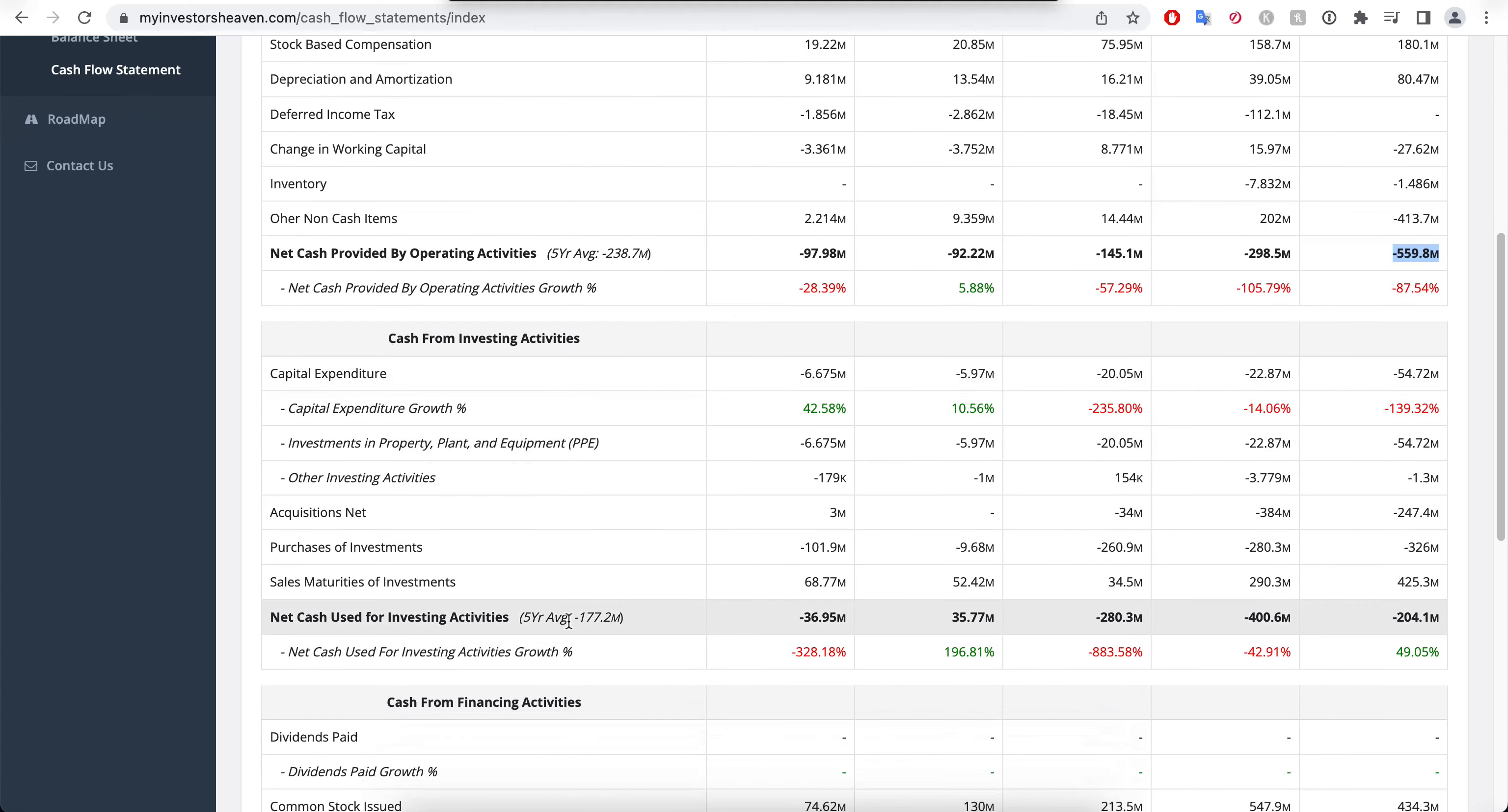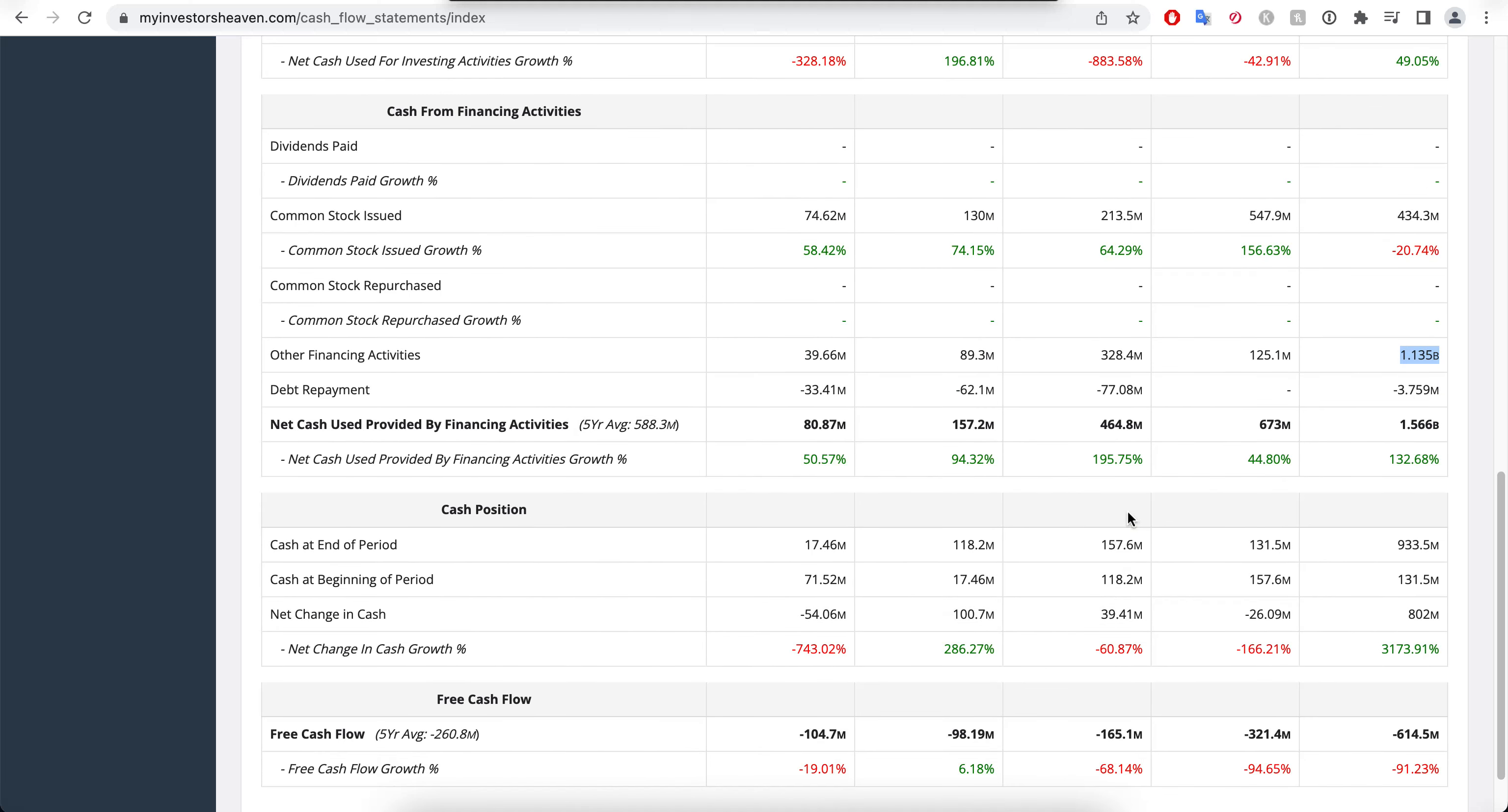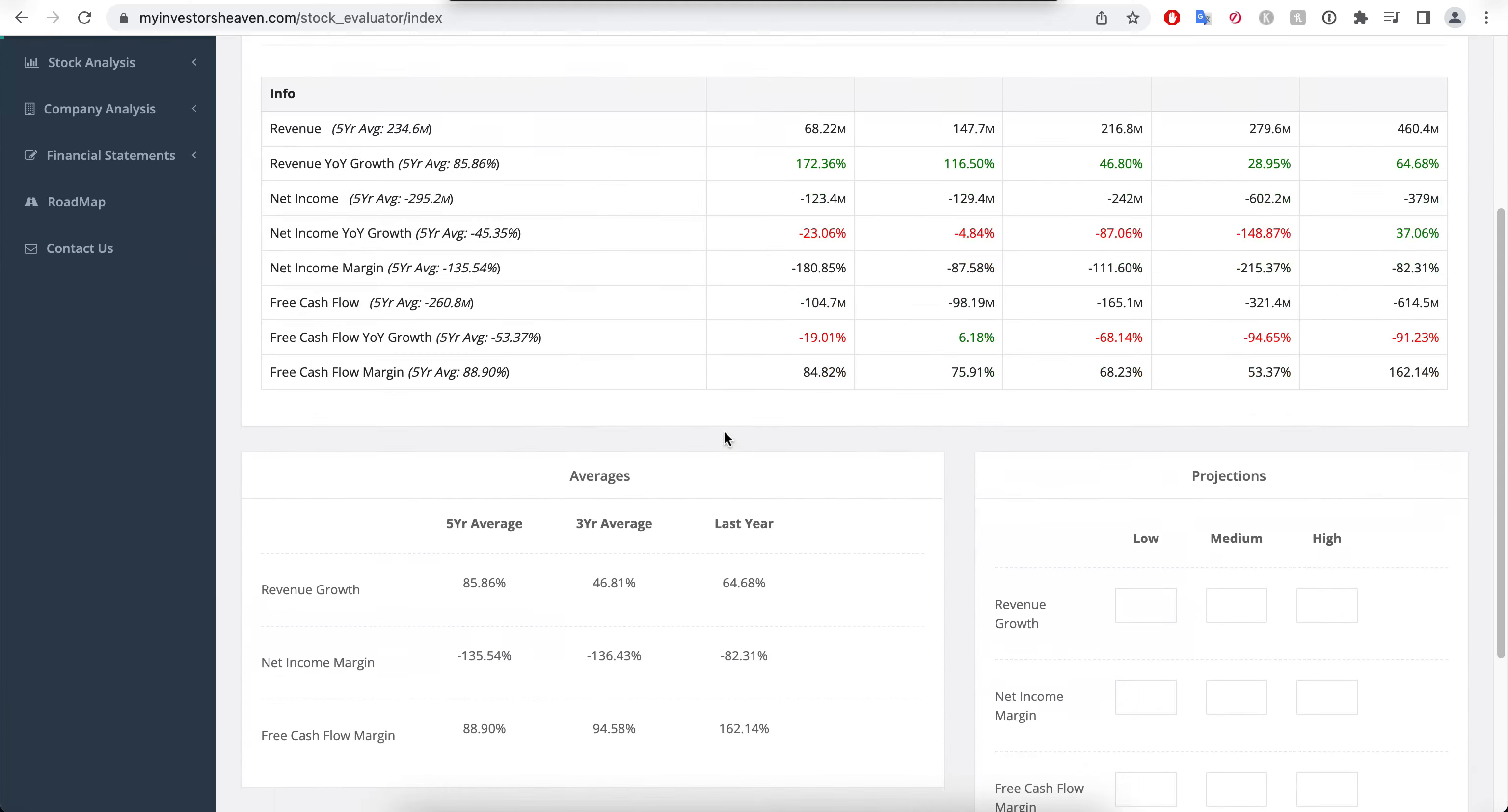Net cash used for investing activities is also lately in the negative. Some acquisitions going on. And financing activities is positive because the company has been issuing common stock as you'll see and getting extra debt. The cash that the company has is about $1 billion, and the free cash flow, look at this, it's negative. They lost $614 million just last year. Again, remember that the cash they have at hand is $933 million, so this is not looking great.